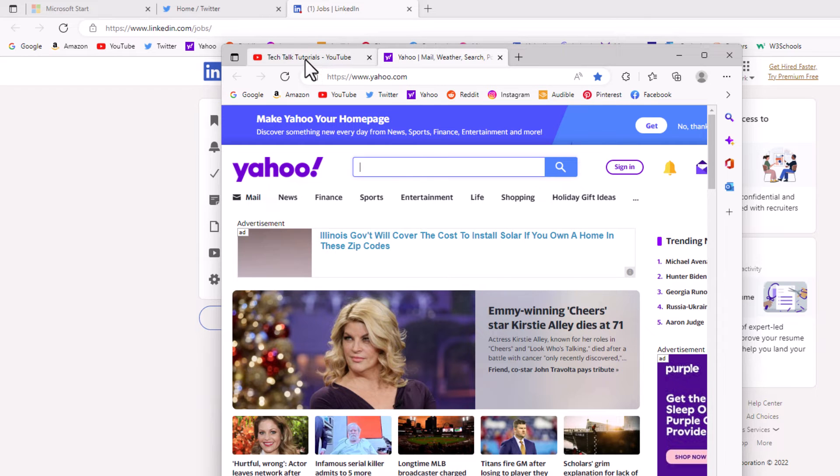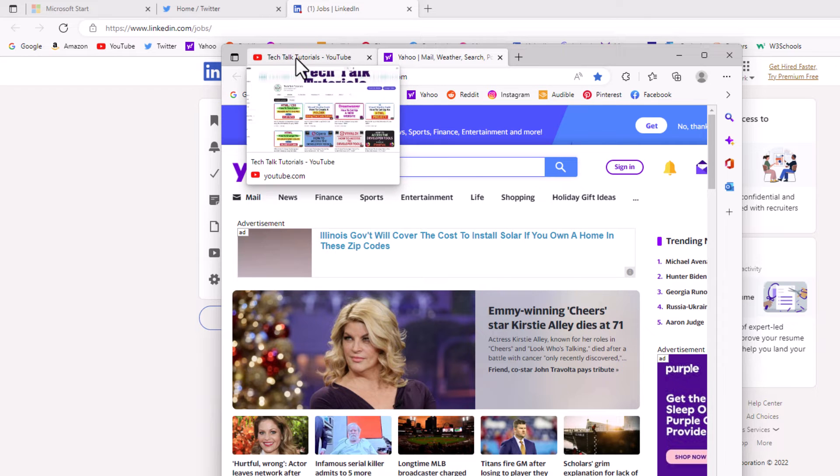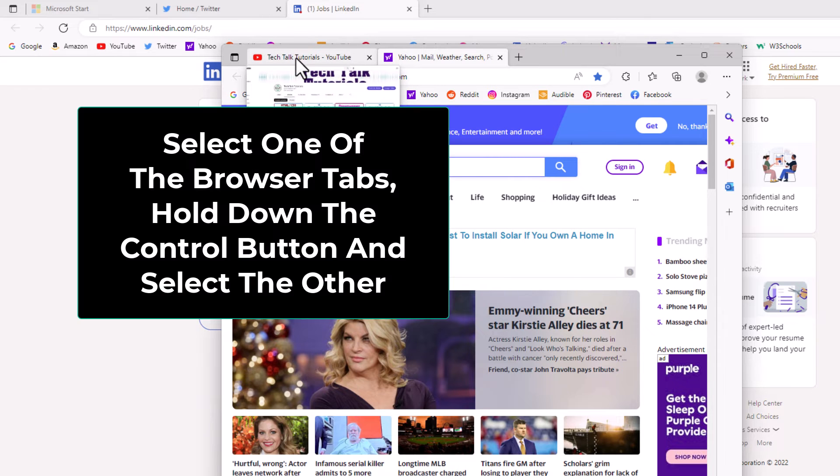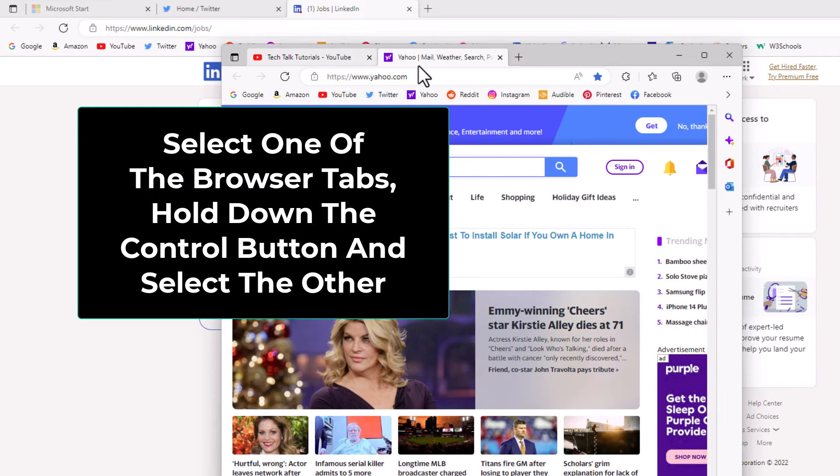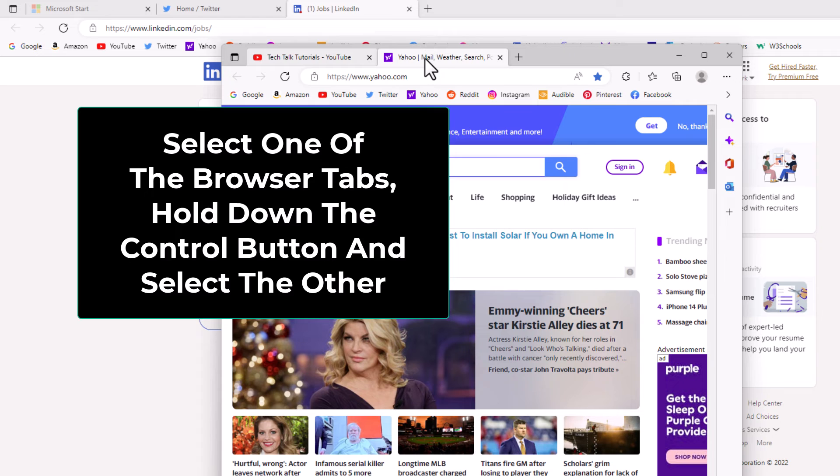Now I'm going to follow basically the same steps. I'm going to select one browser tab. I'm going to hold down the control key, select the other one to where I have them both selected.